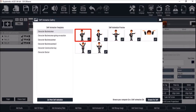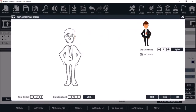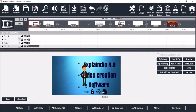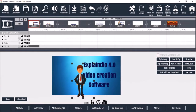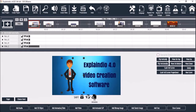I'll click on it and Explain 4.0 will vectorize it. I'll leave it as Don't Sketch and click Add. Here it is on the canvas. I'll resize and reposition it on the canvas like so.